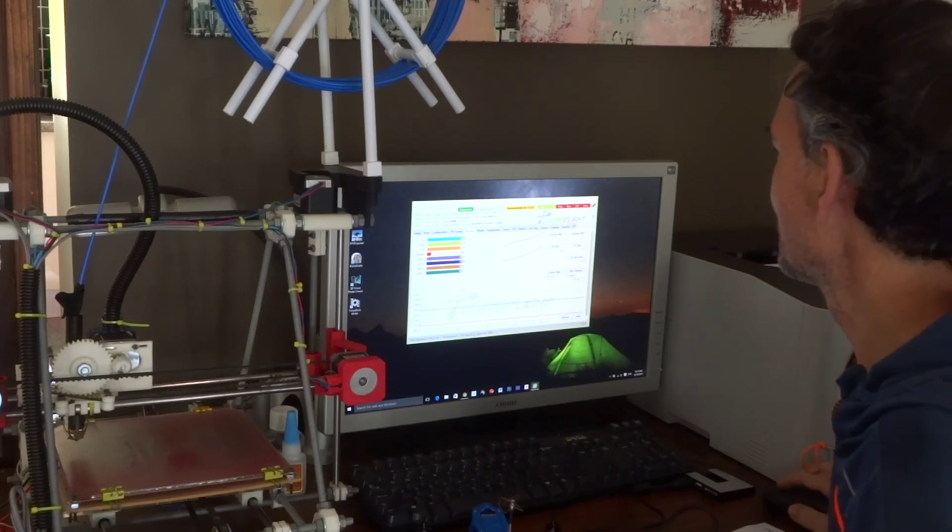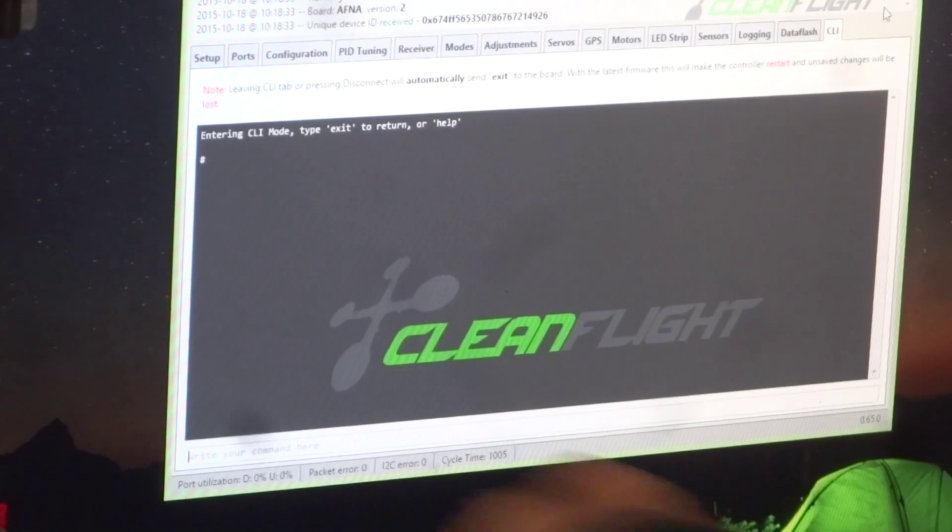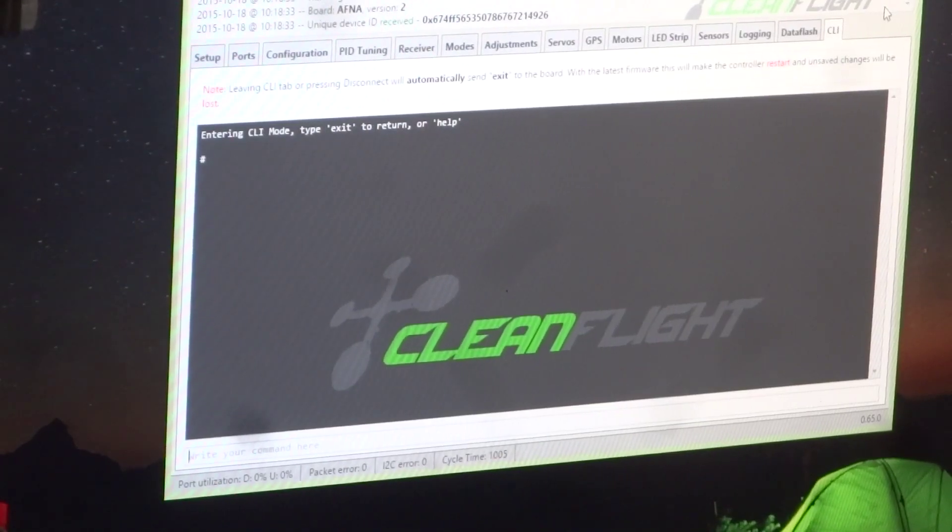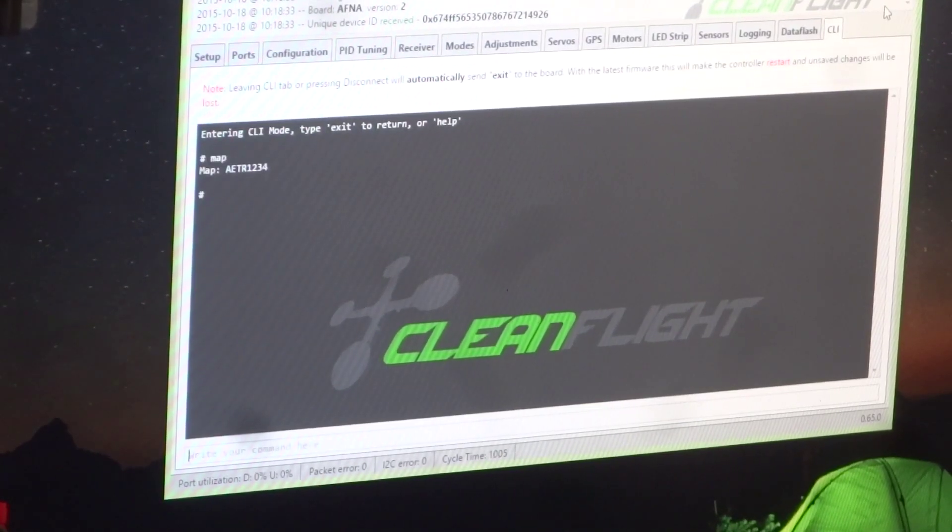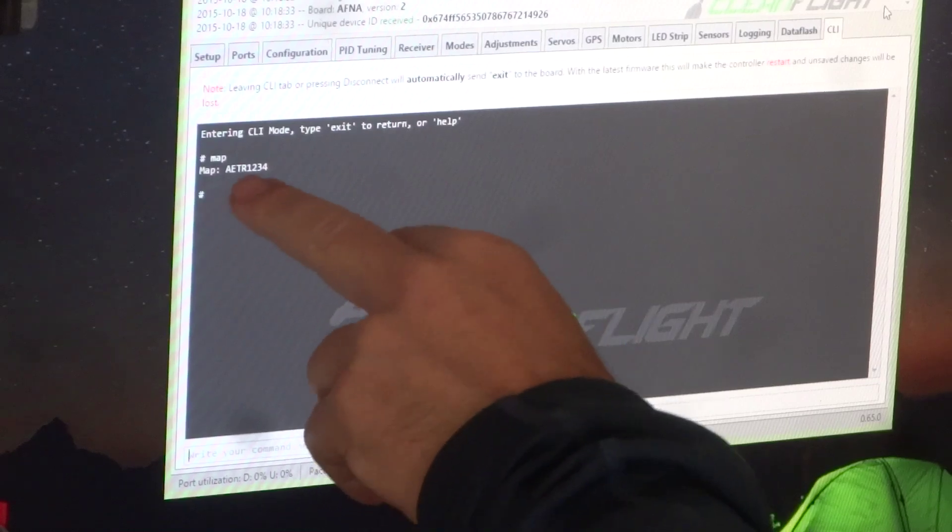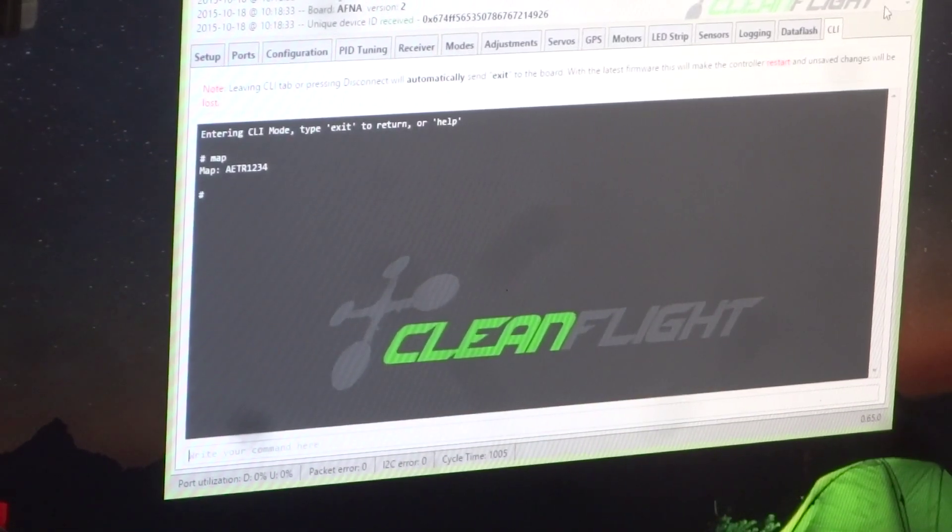So what you can do is go into your CLI. What I could do is in the CLI, I type the word 'map'. And it gives me my standard mapping: aileron, elevator, throttle, rudder.